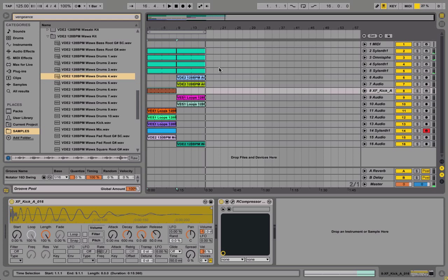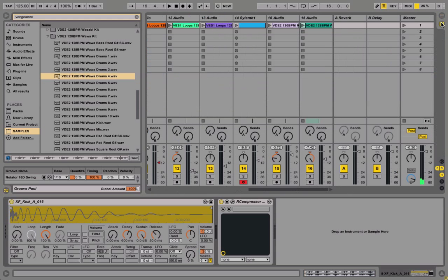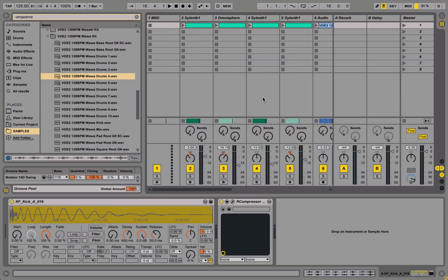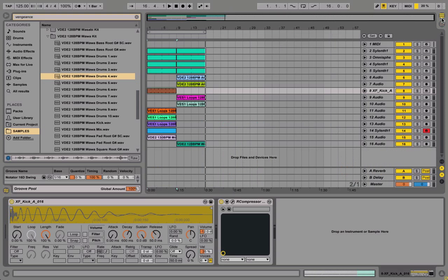So whatever, that's basically it — session arrangement view. If you guys haven't been using the session view, I highly recommend it. Start doing it that way. You'll notice once you get used to it more and more, you'll see a bigger improvement in your workflow rather than just using the arrangement view.